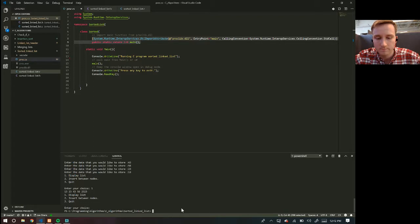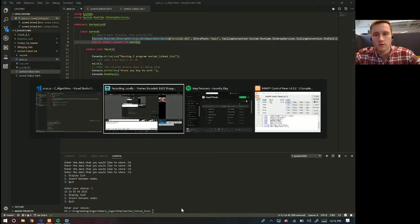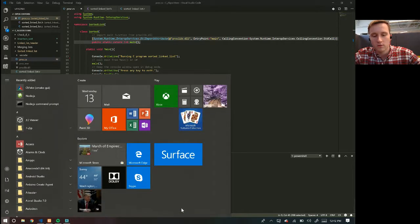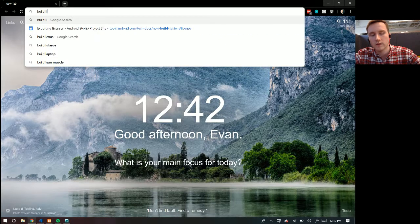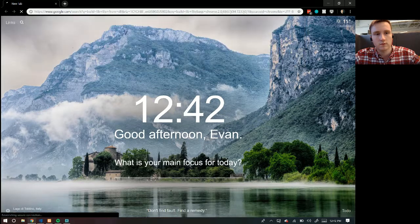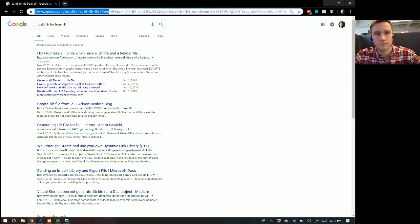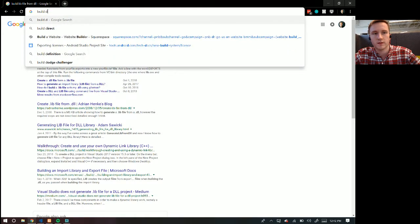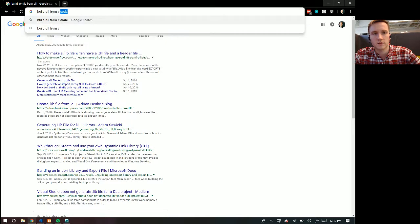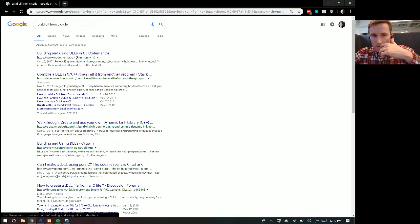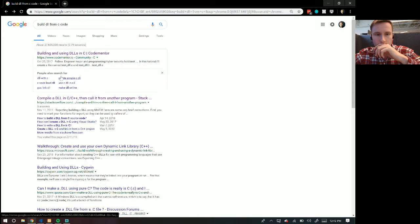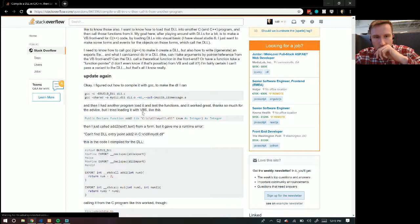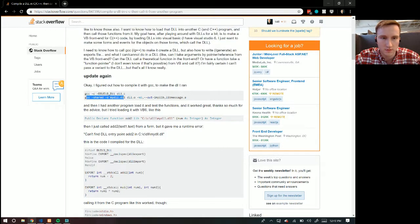And all you have to do to use your functions from this DLL, first you've got to do, dang, how do you do this? I forgot. Chrome, and then I did build, lib file, build DLL from C code. Oh, I saw the link that I clicked on last time. So you've got to do GCC, shared dash O, this will do it.